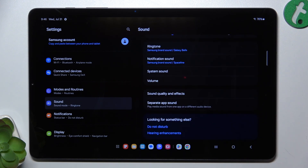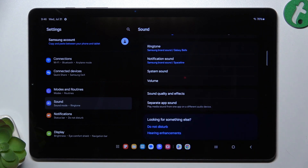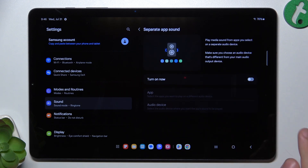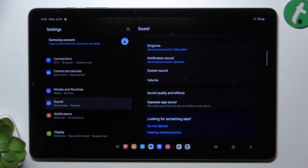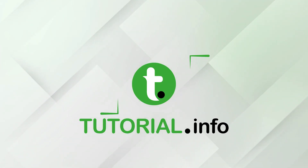You can also go to Separate App Sound. That's all for today — don't forget to like and subscribe. See you next time!